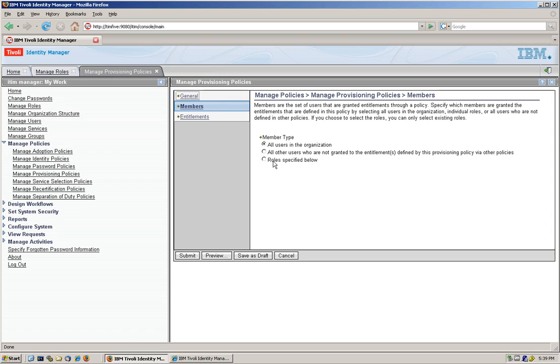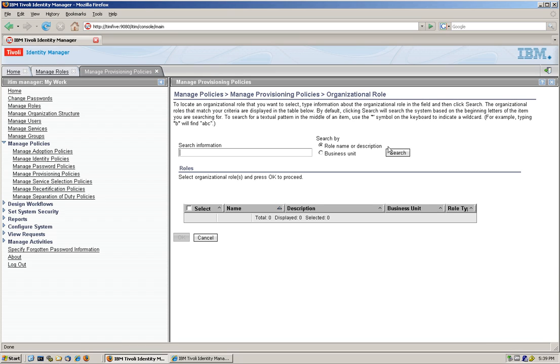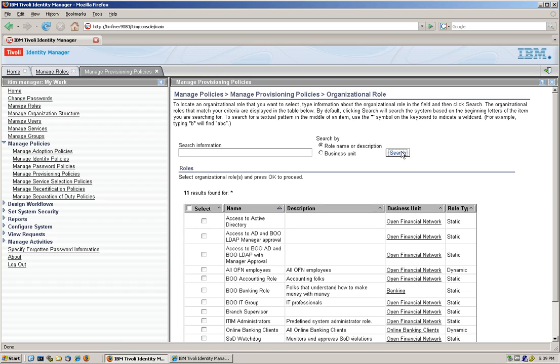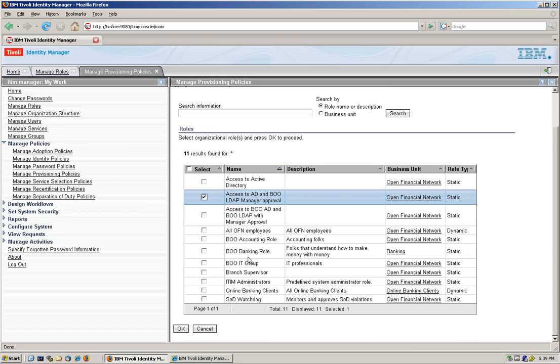And how are we going to tie this up? Well, we're going to say that it's with roles and the role we just created. This one, access to AD and BOLDAP manager approval. We click OK.